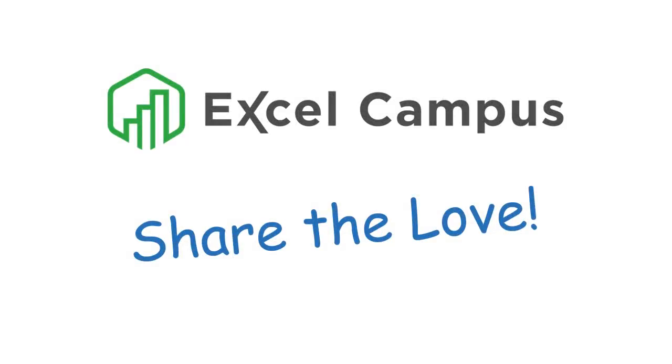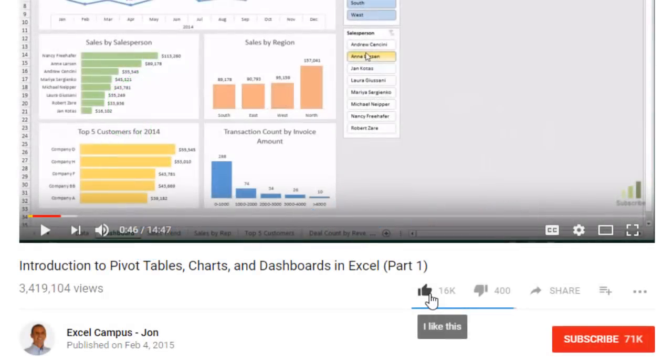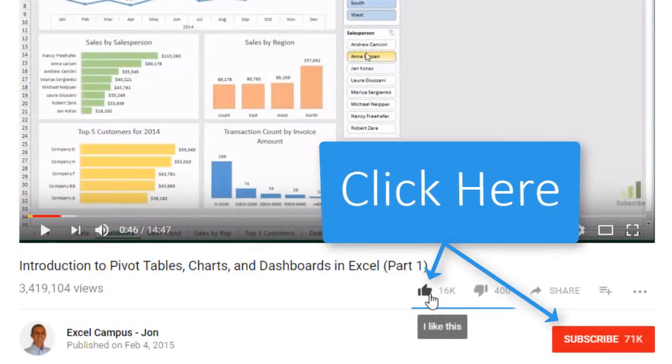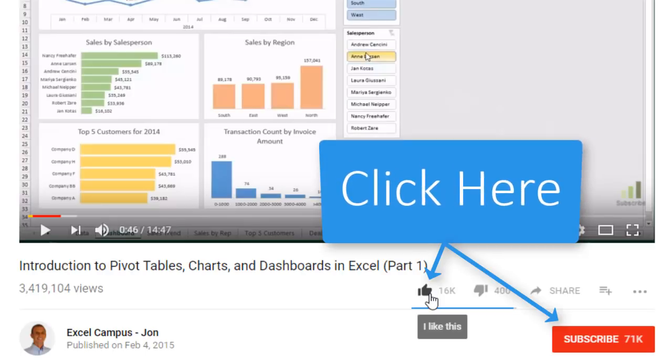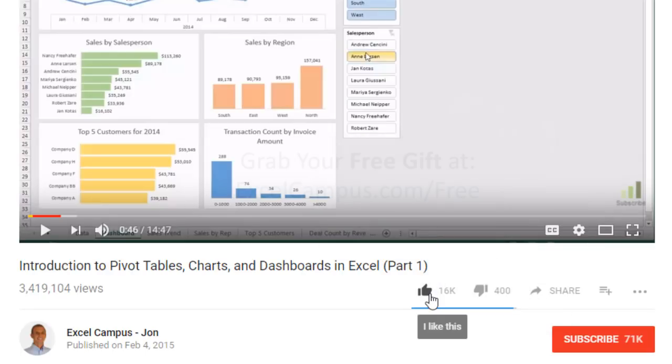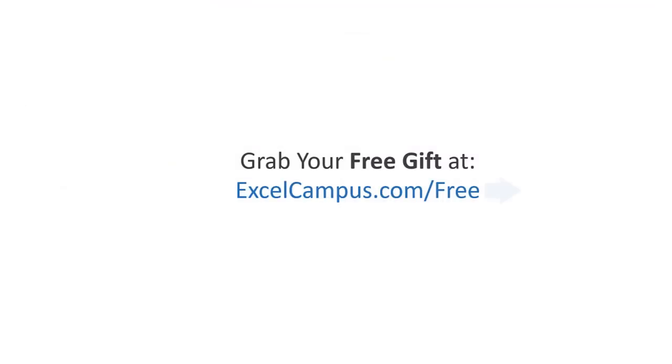If you enjoyed that video there are a few simple things you can do to help me out. If you are watching this video on YouTube click the like button below the video and leave a comment with any questions or feedback. And please don't forget to subscribe to my free email newsletter to get more tips and tricks that will help you learn Excel. Thanks again for watching and I'll see you soon.